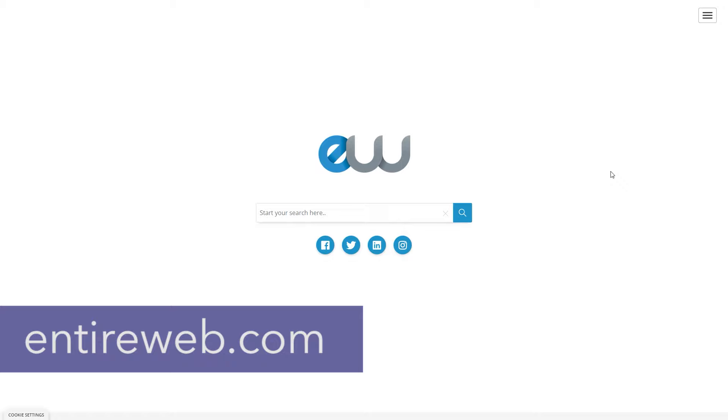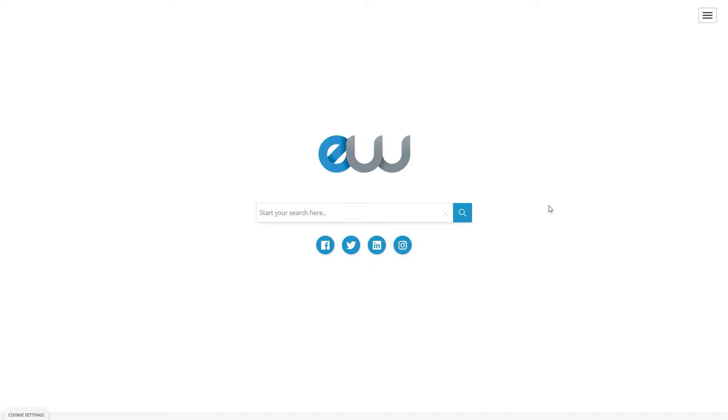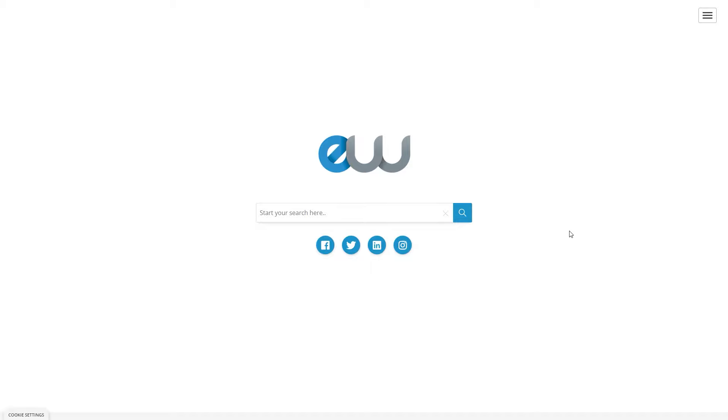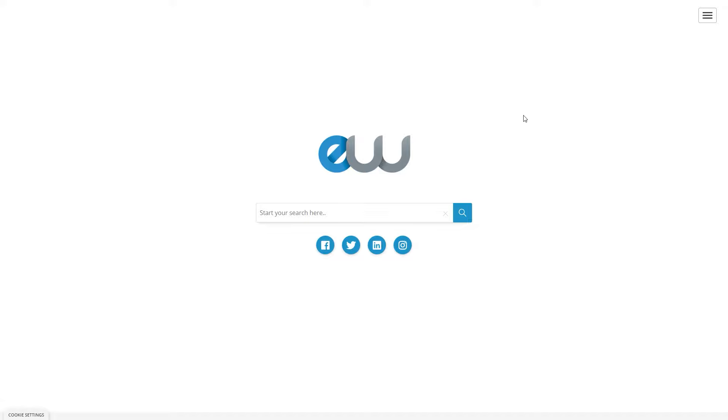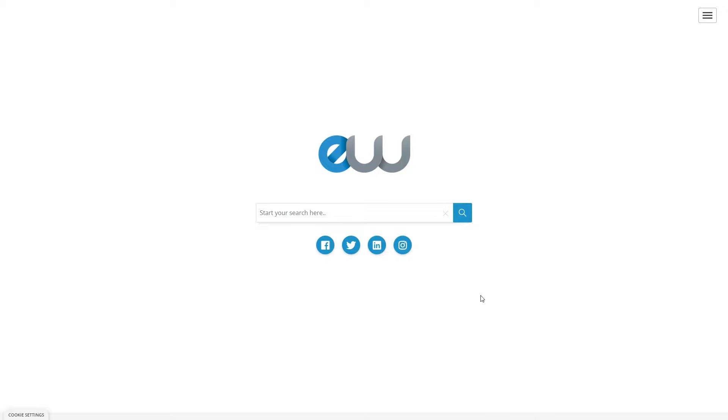But instead of Google, today we will be using the entire web. This is a website or platform called entireweb.com. This is also absolutely free. It's a search engine just like Google. But the difference between Google and entire web is that entire web is actually paying you for each click and it will actually pay you 20 cents per each click that you get. The reason being is because since they noted Google as a massive competitor, they want to attract more people to use their search engine over Google. And that's the reason why they are paying you 20 cents per each click.